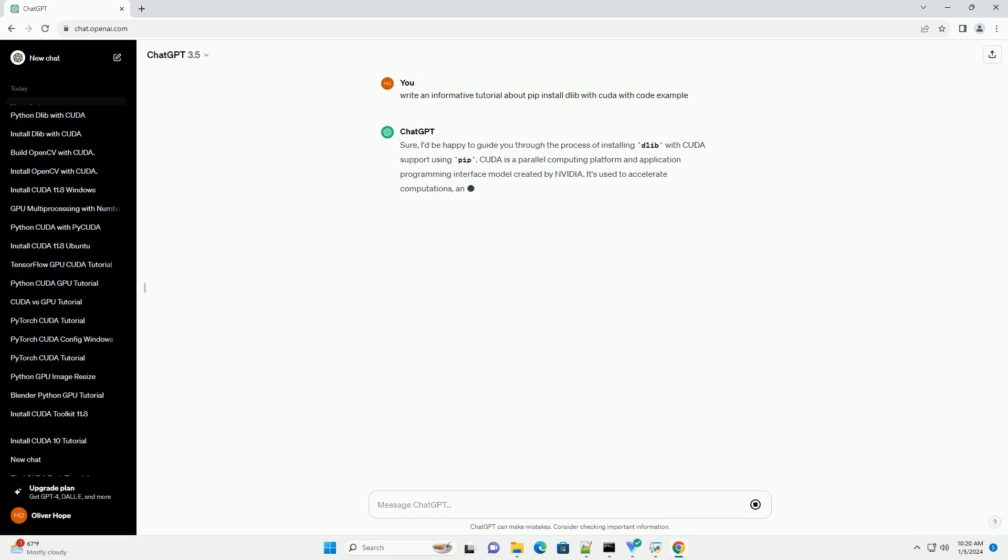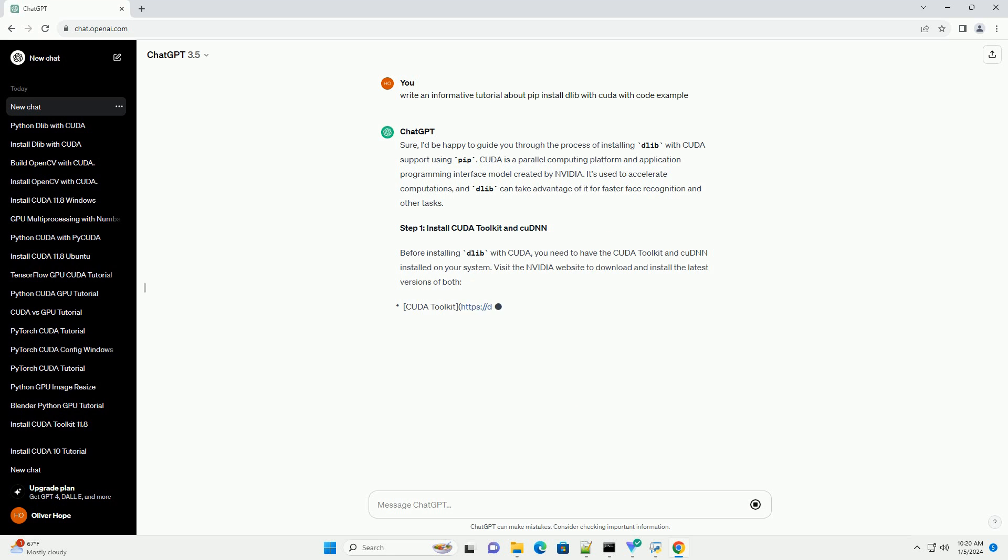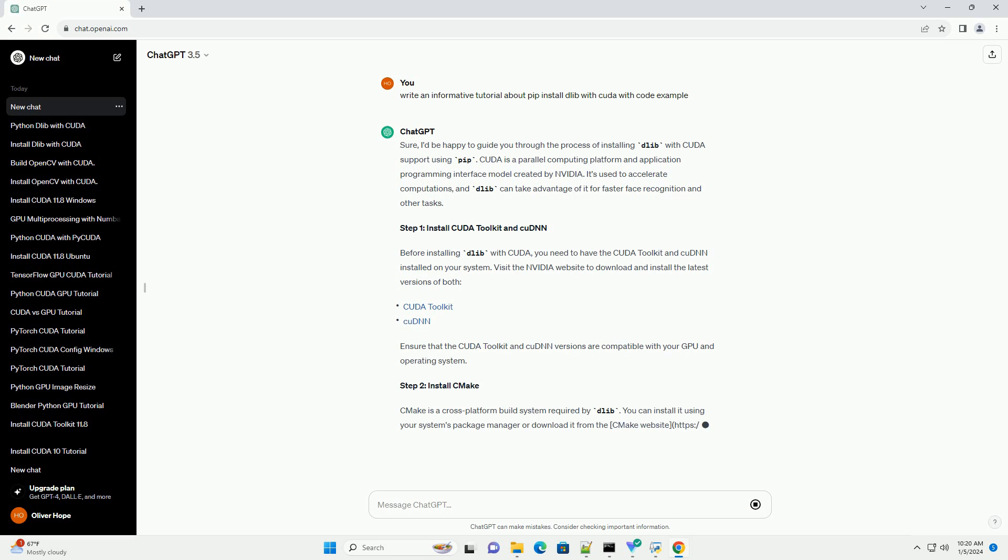I'd be happy to guide you through the process of installing Dalib with CUDA support using PIP. CUDA is a parallel computing platform and application programming interface model created by NVIDIA.